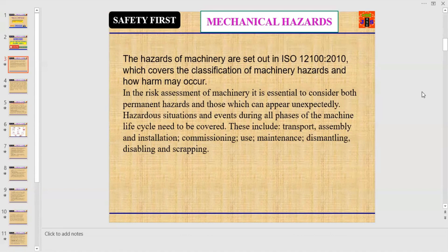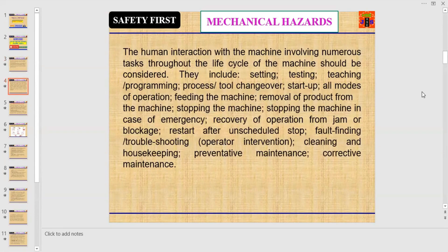Hazardous situations and events during all phases of the machine life cycle need to be covered. These include transport, assembly and installation, commissioning, use, maintenance, dismantling, disabling, and scrapping. The human interaction with the machine involves numerous tasks throughout the life cycle and should be considered.